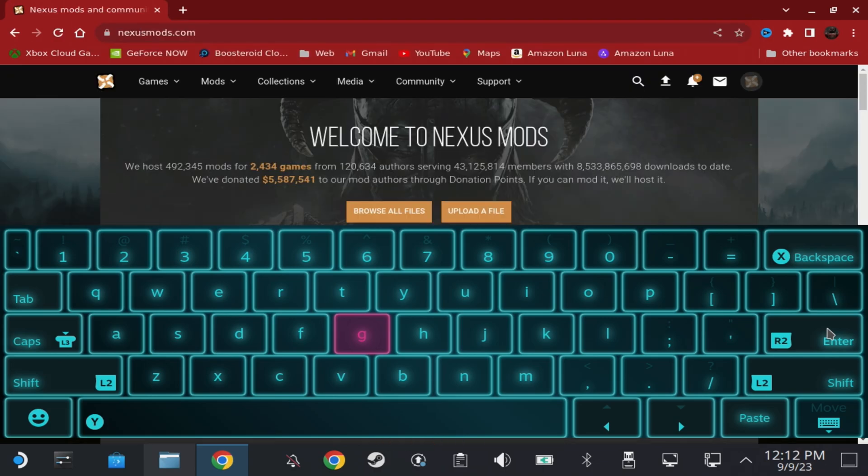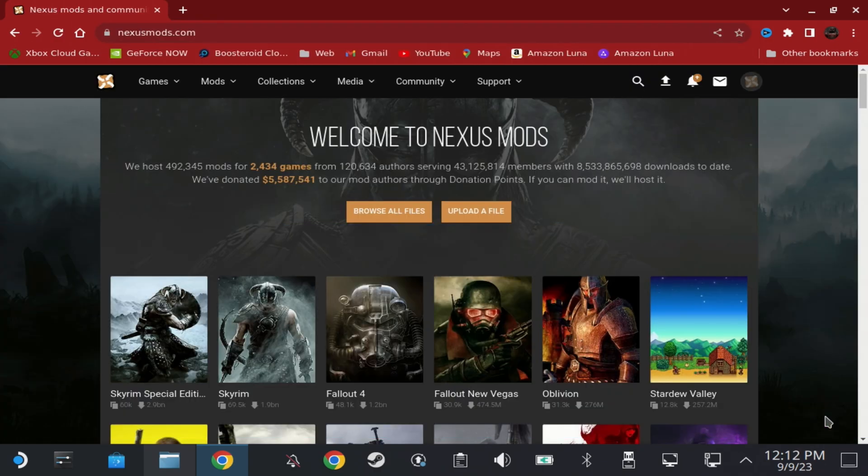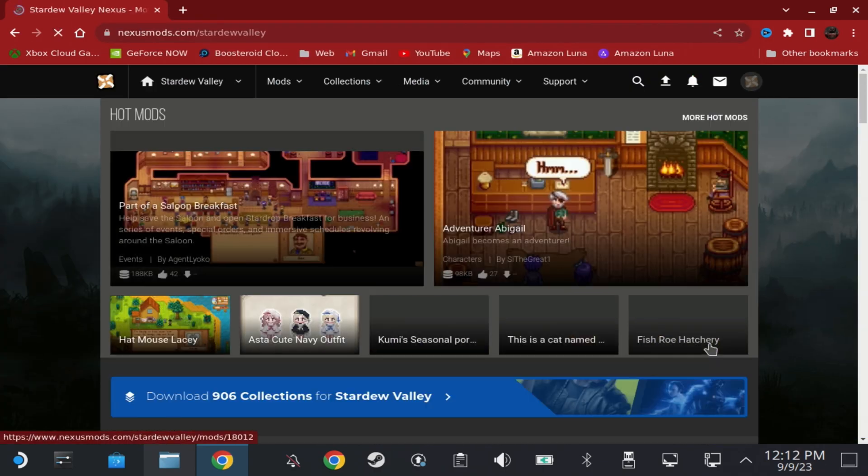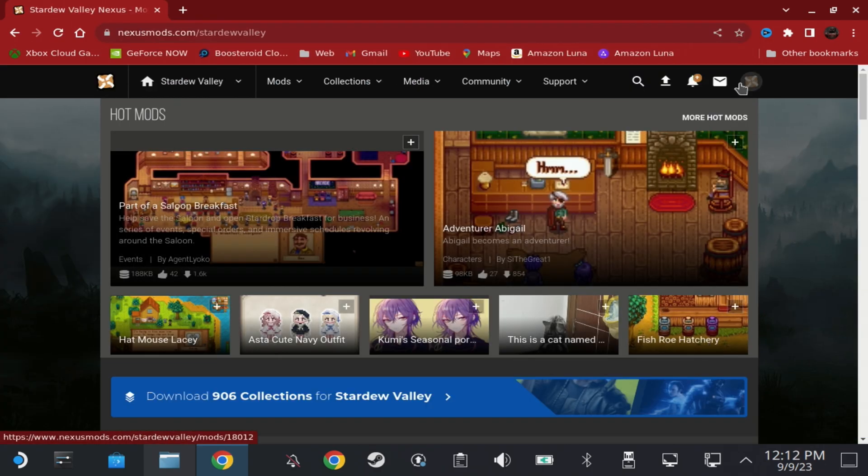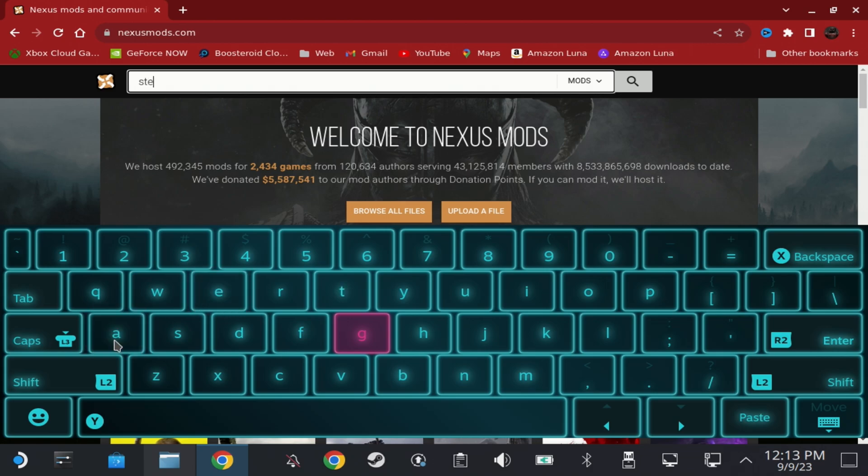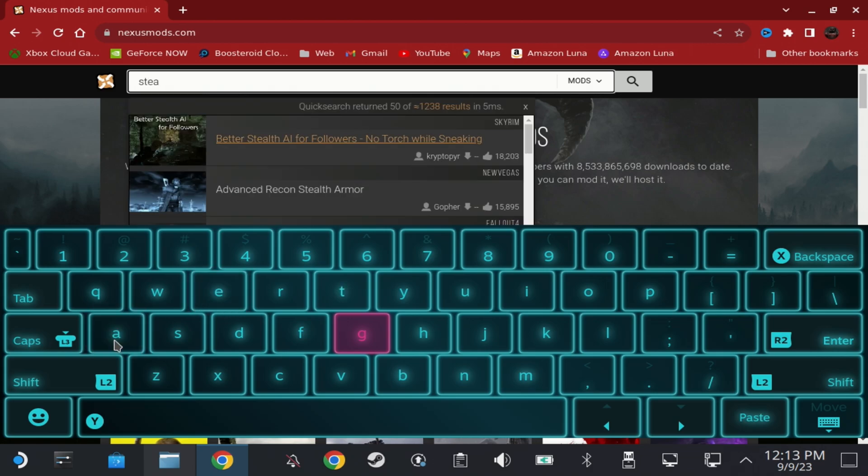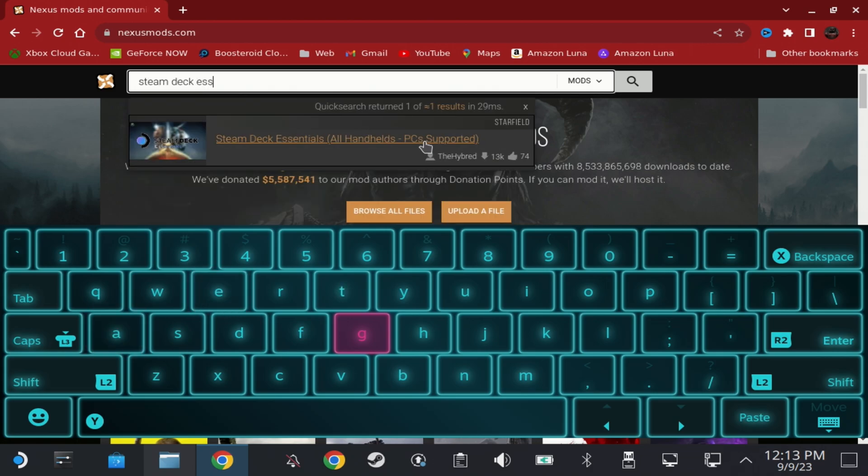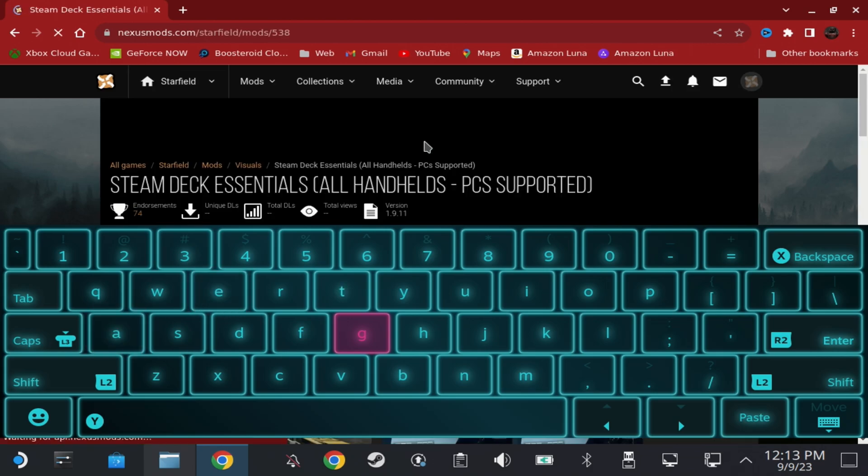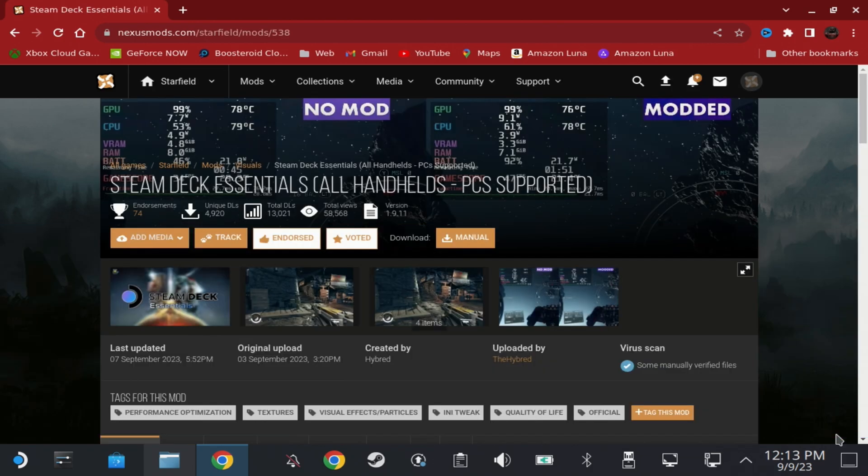You do need a Nexus Mods account, even just a free one so that you can download the files, so make sure you have one of those and then navigate to the Steam Deck Essentials mod page.